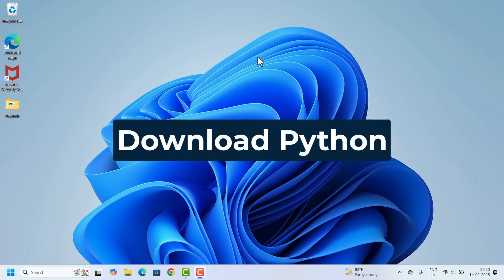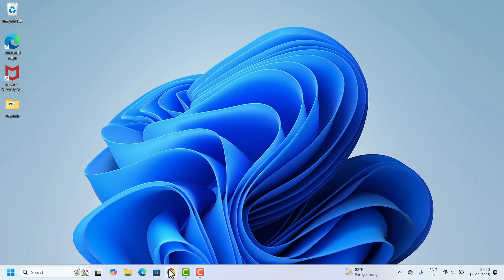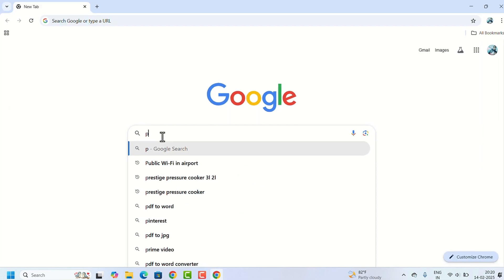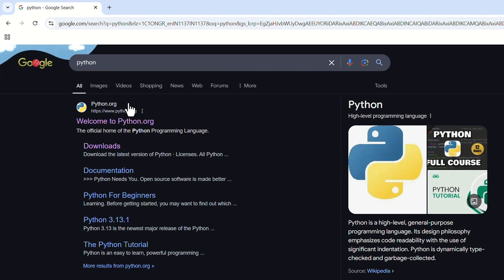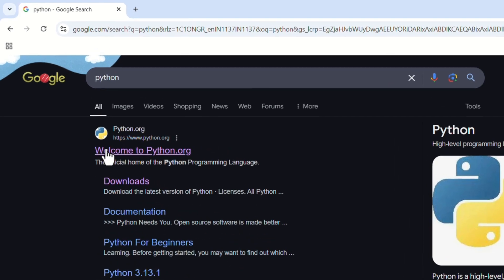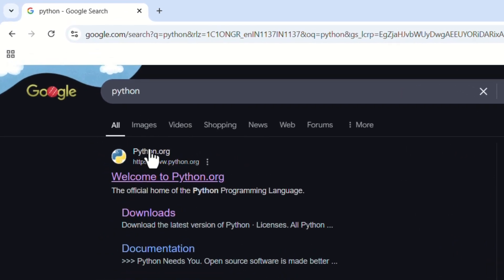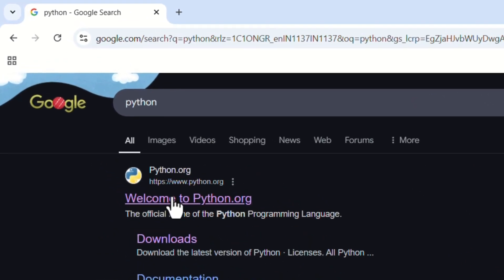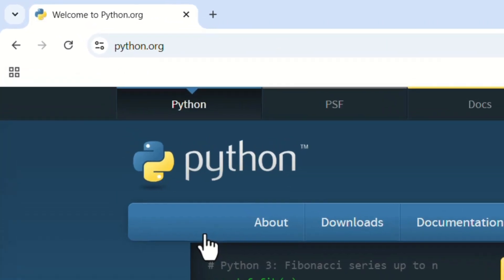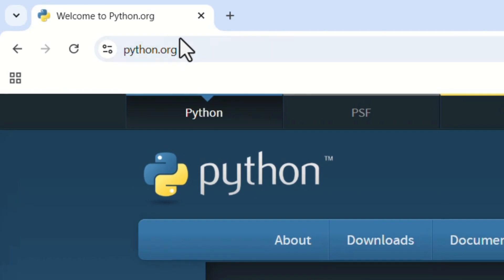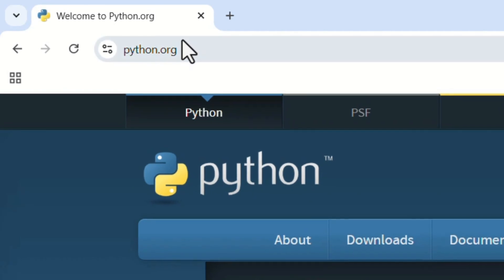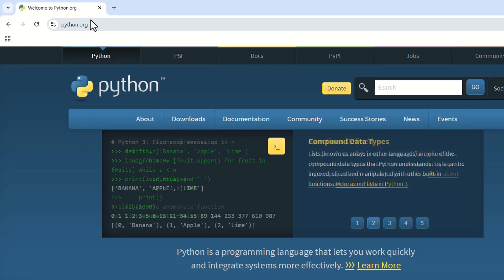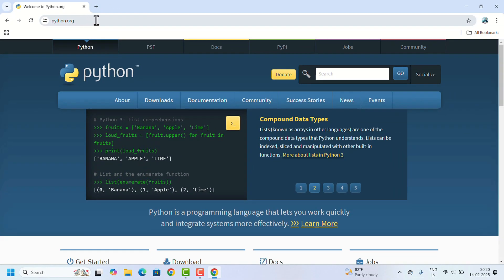Open your web browser and search for Python. In the search results, the first option python.org, select that one. This python.org is the official website and it's the safest place to download Python.